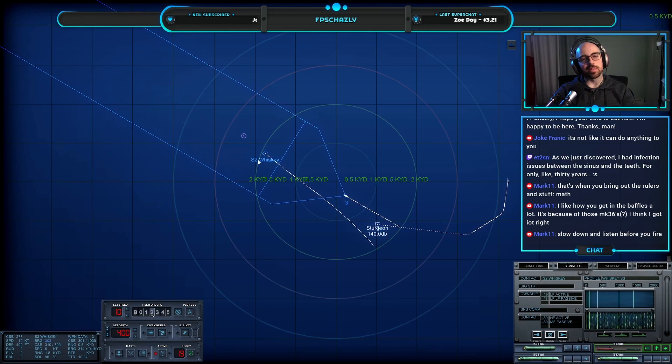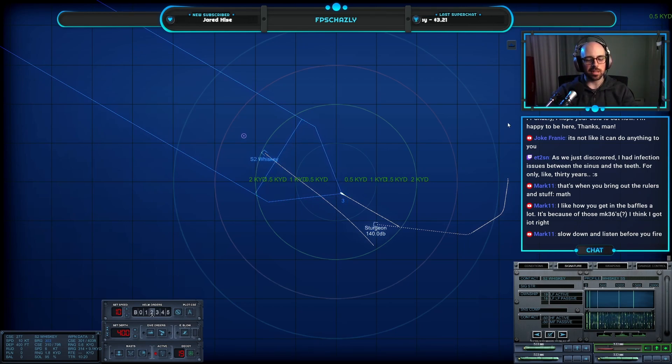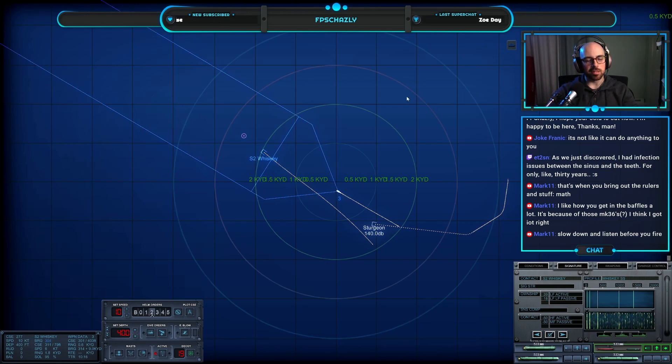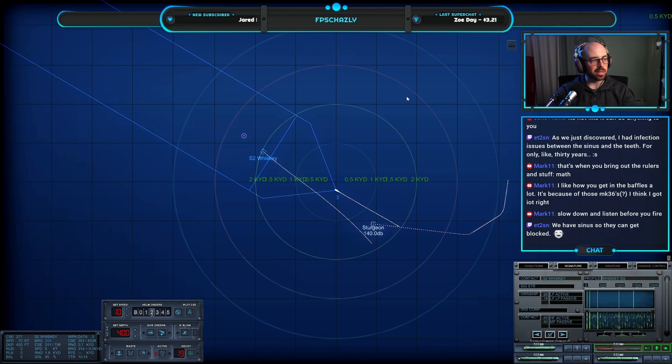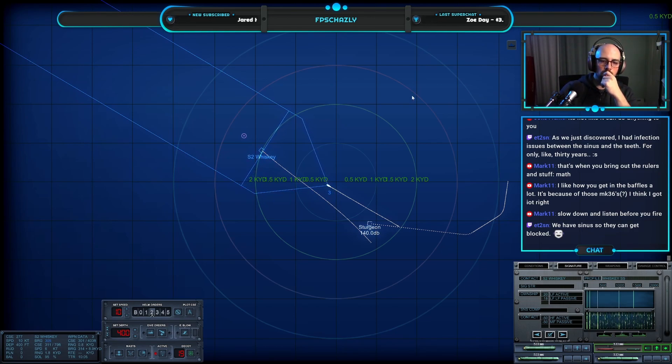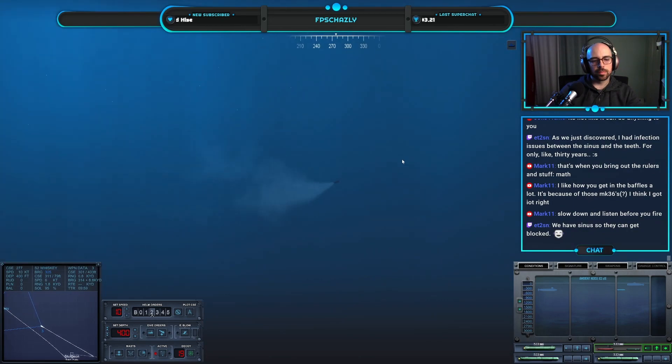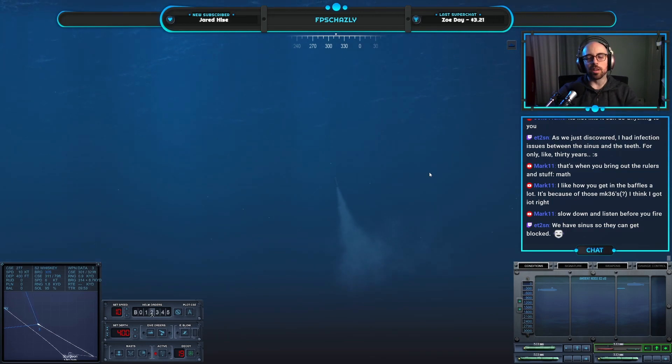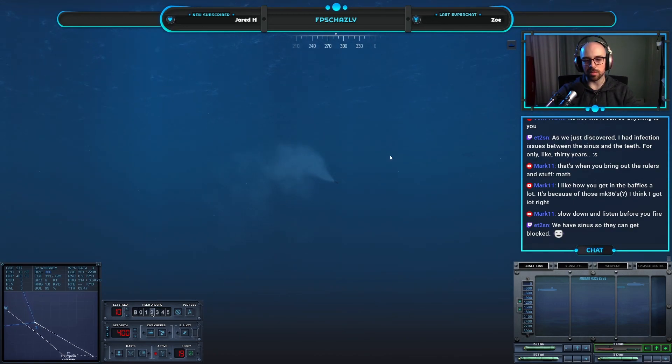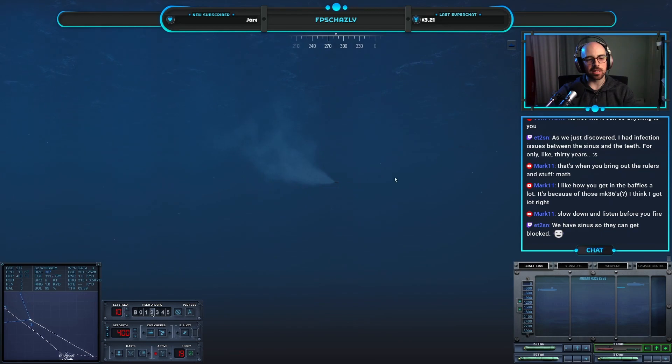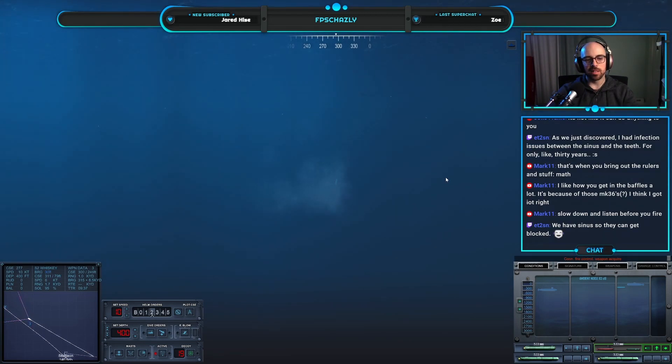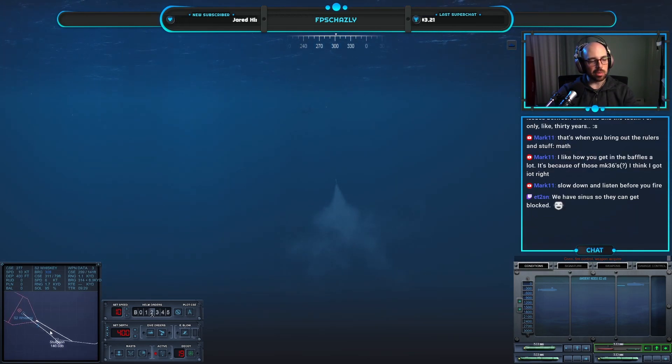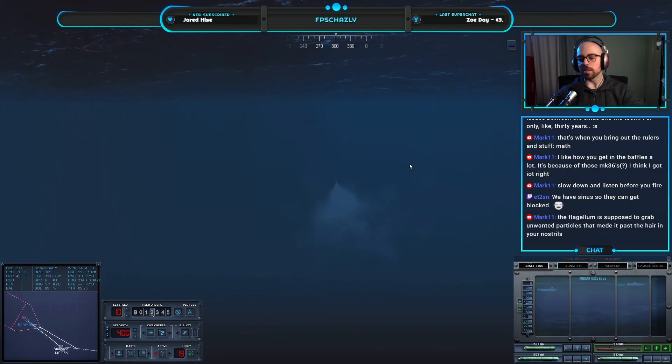Infection issues between the sinus and the teeth for 30 years. Oh my gosh, okay, wow. What is the point of a sinus? Is it supposed to moisturize nasal cavities or something? I think that's the primary reason I get in the baffles a lot. I think it is the Mark 37s because they're crap, so I'm just trying to use them smartly instead of just engaging this whiskey from 5,000 yards away. I'd have to use a four torp spread because of how slow they are. Just take a little bit longer, get into a good position.